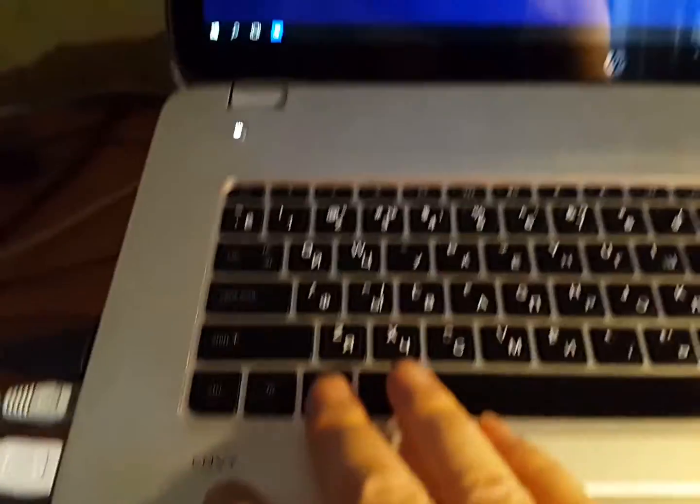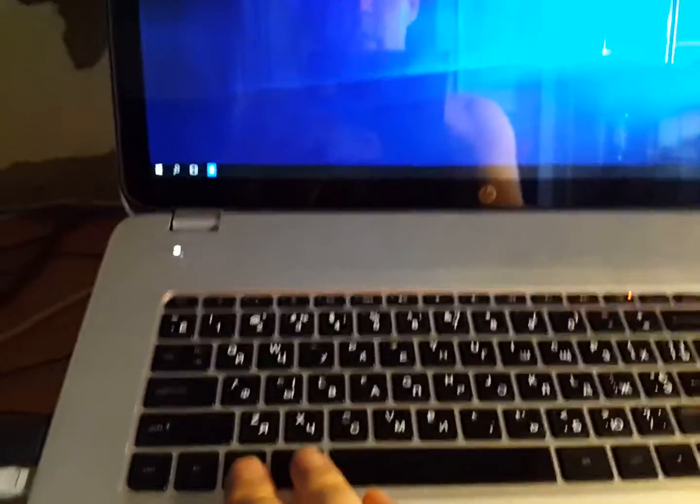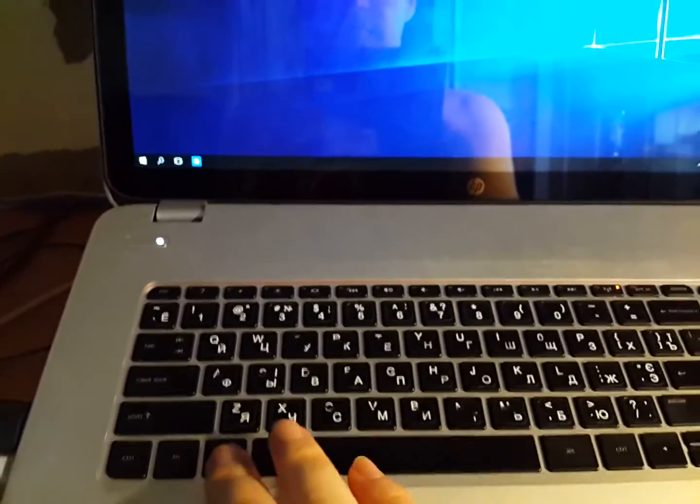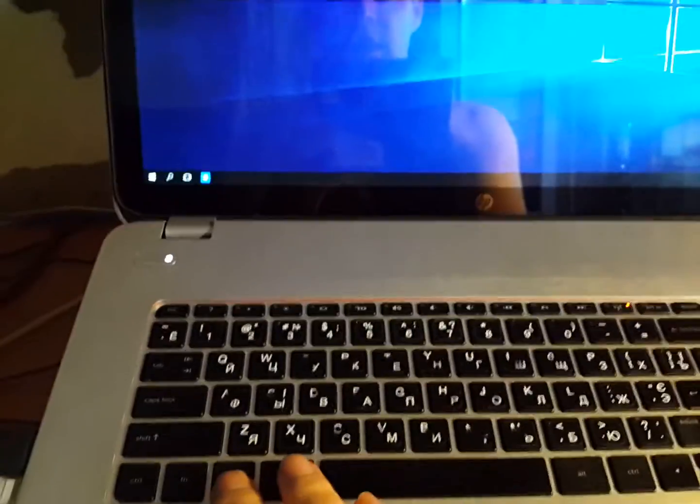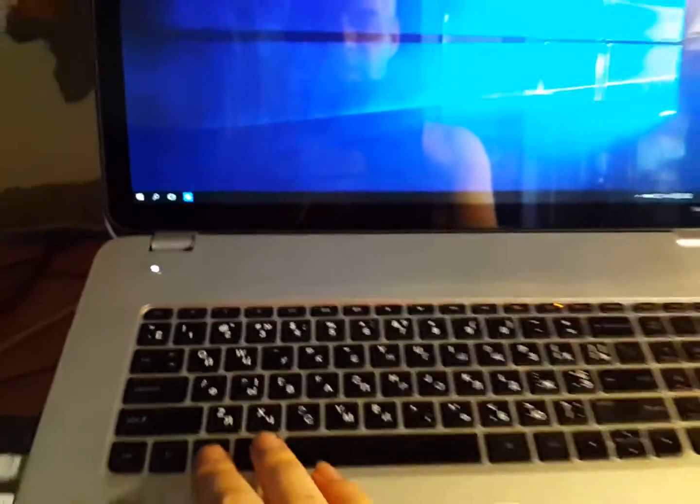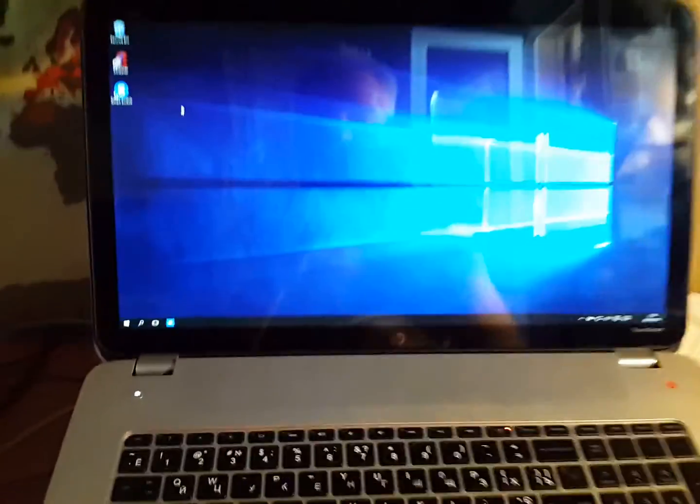Now this gets even better. I'm going to press the Windows button and watch the window. Nothing. Do it again. Nothing.